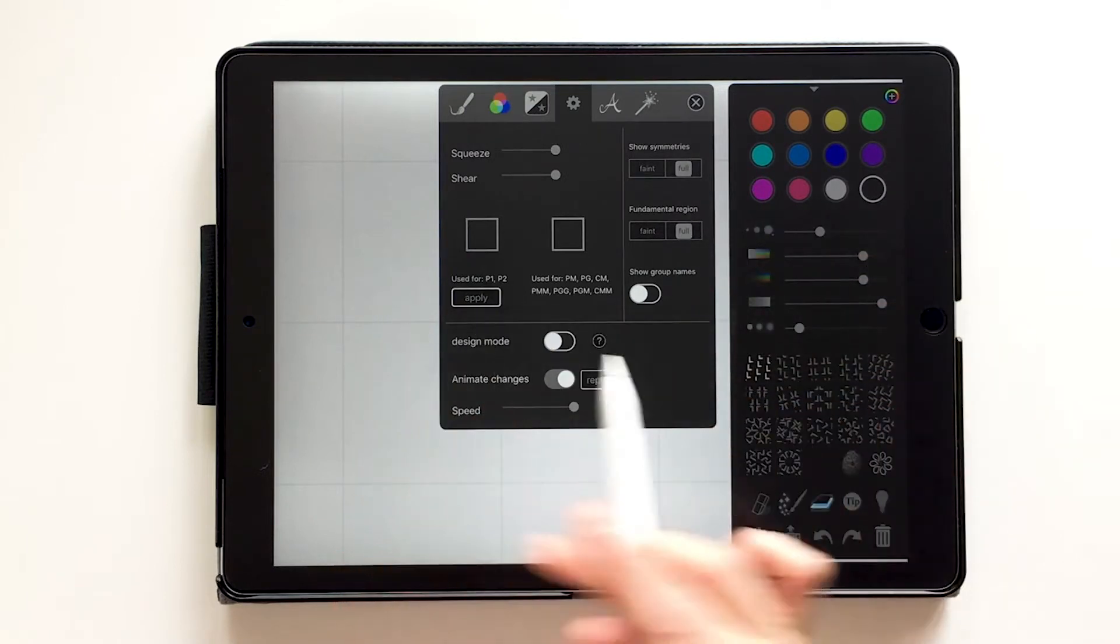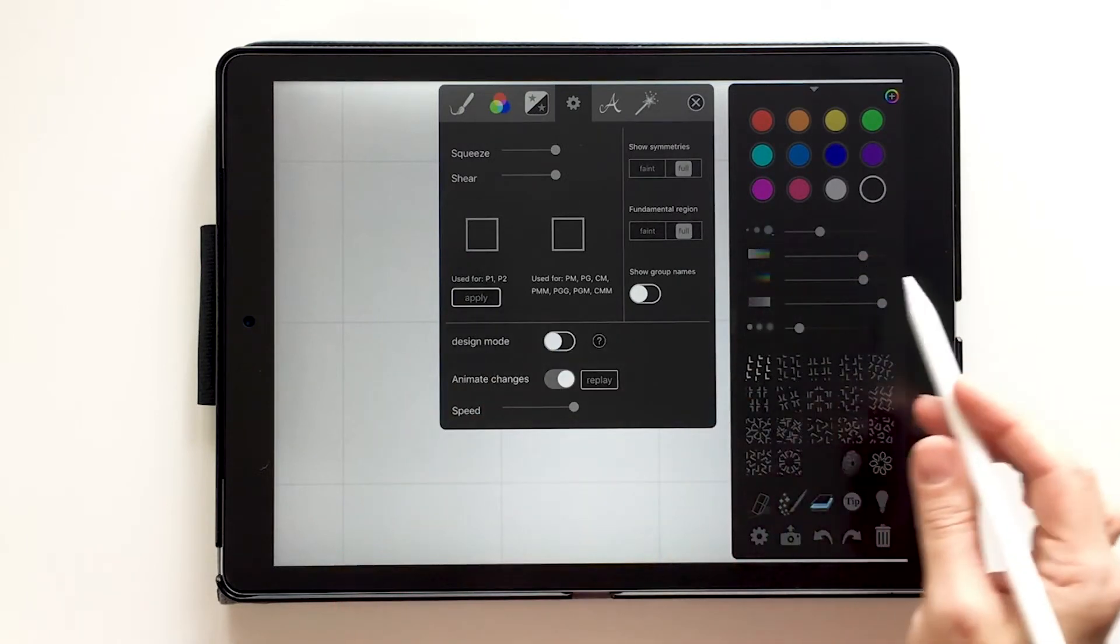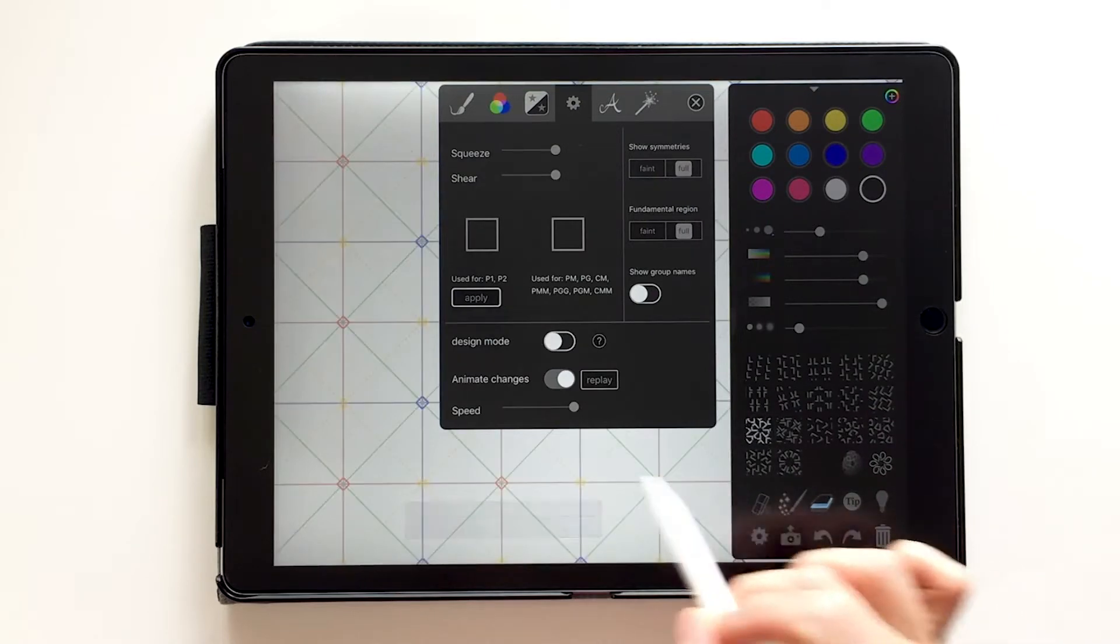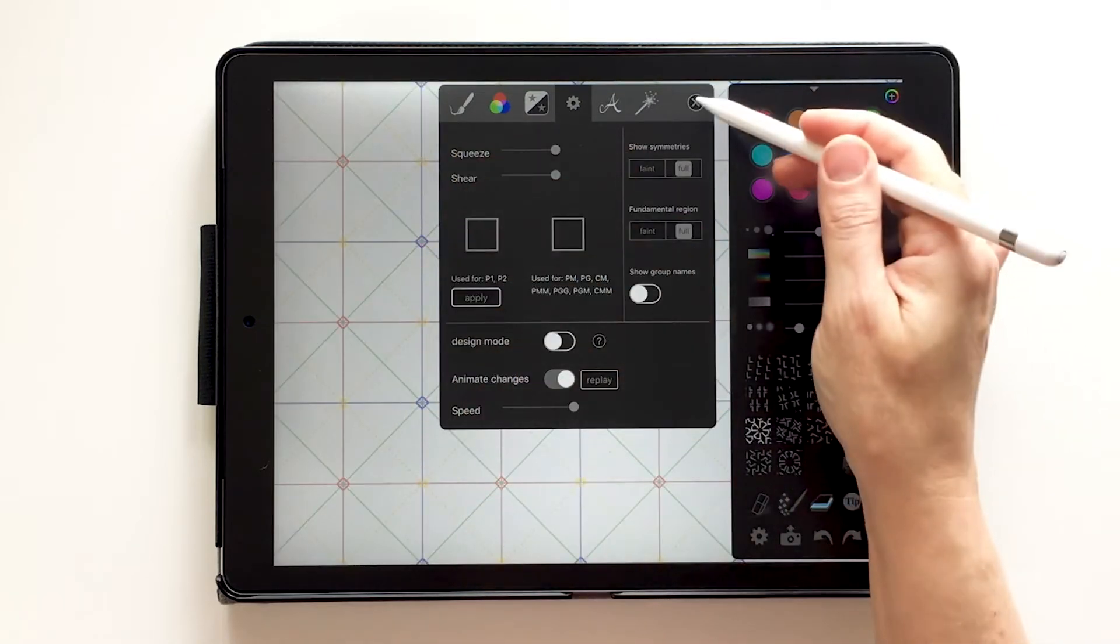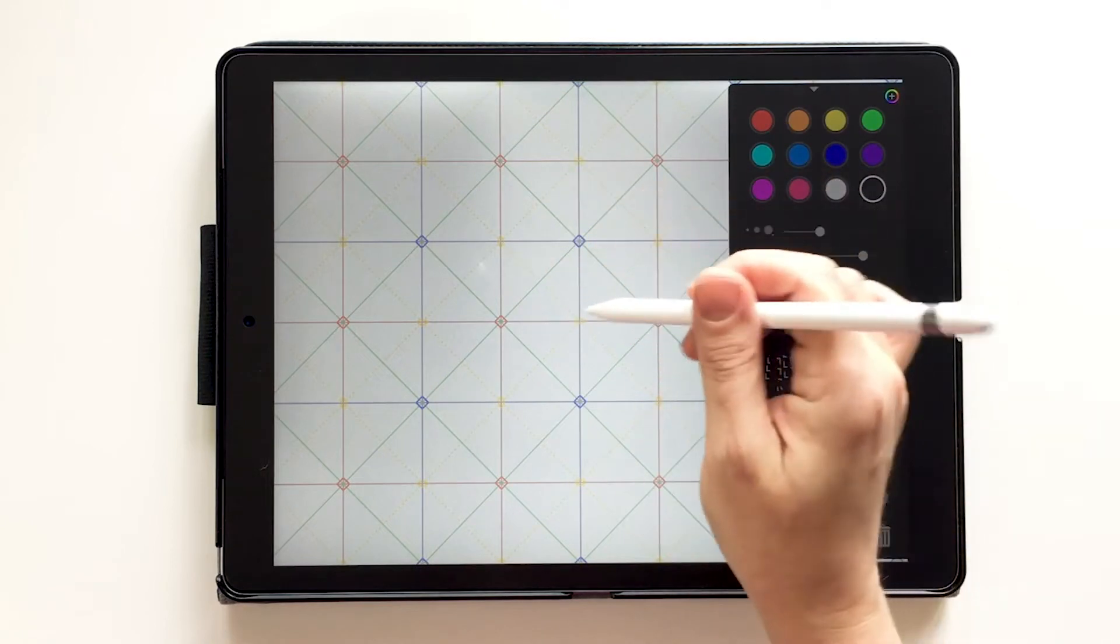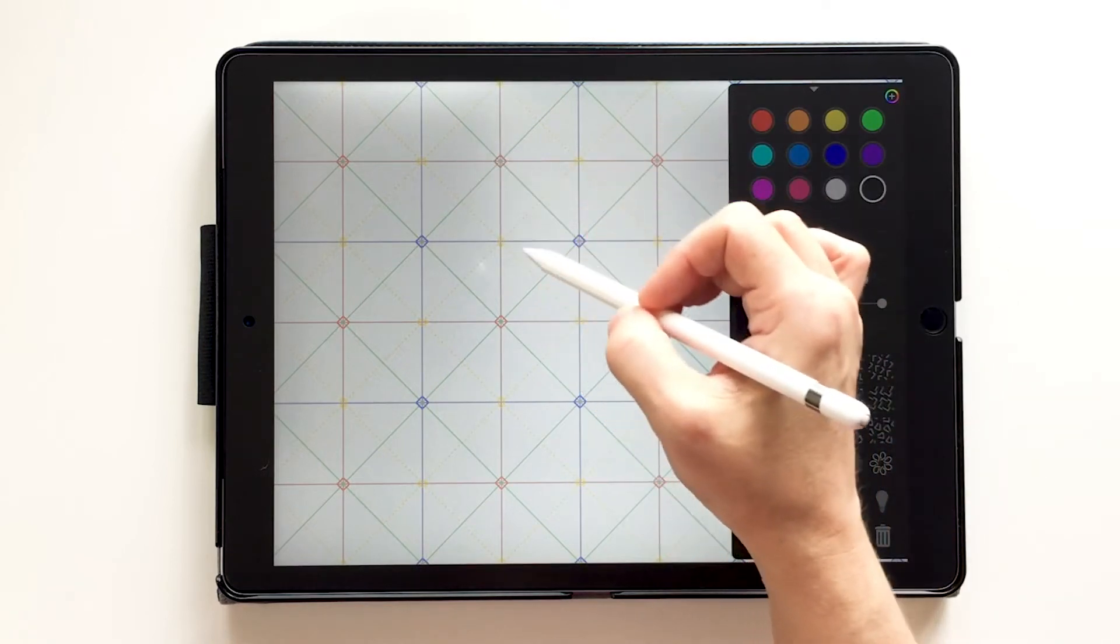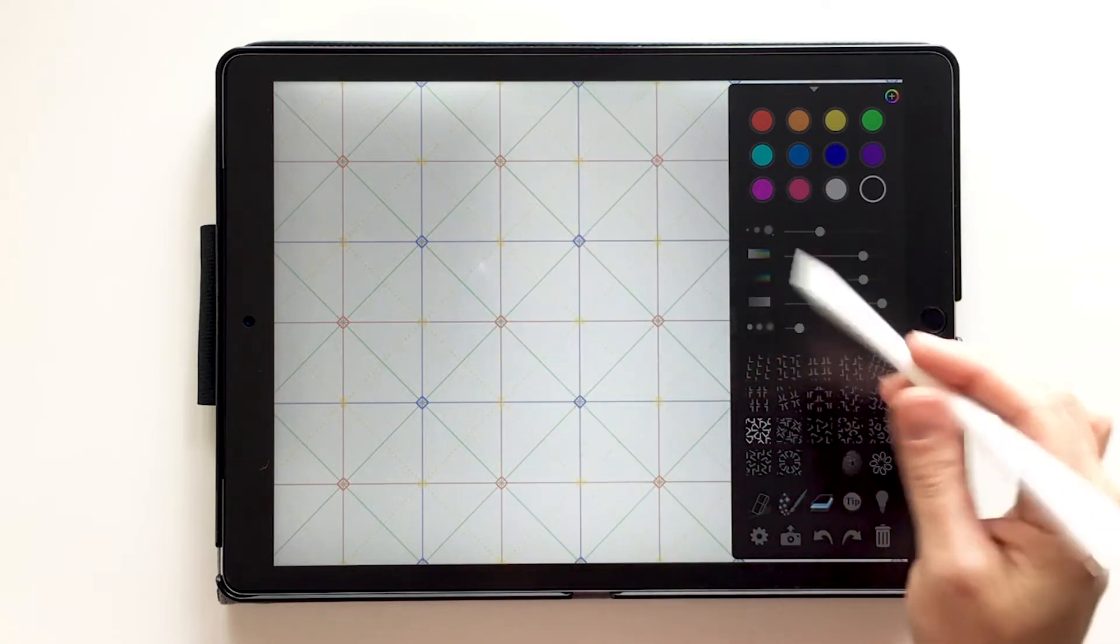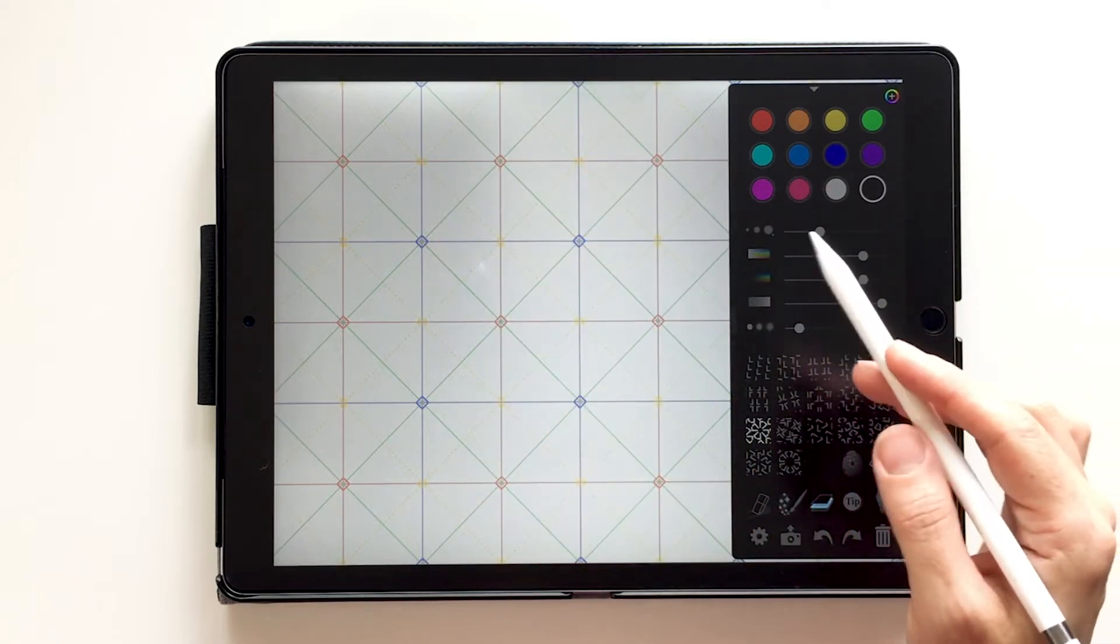You're not seeing symmetries on this one because it's the most basic wallpaper. But let's say we go to a complicated one like this. Look at how many symmetries have shown up there. So it gives you lots of different in dotted lines mean one thing, solid lines mean another thing. So there's lots going on there.